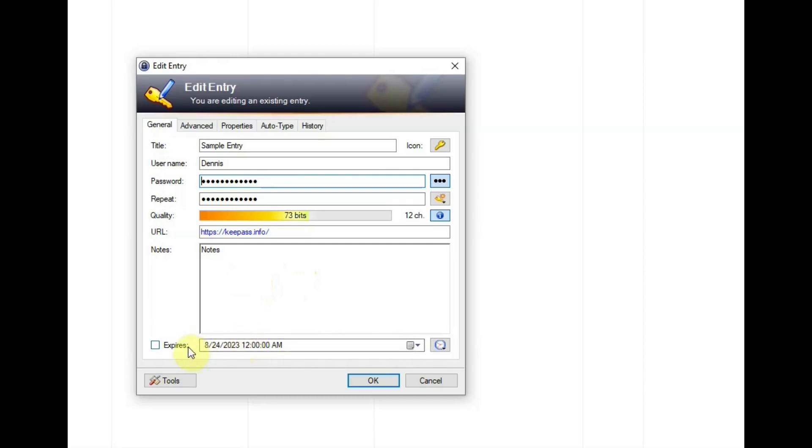Expires. If the password expires, if and when, you can put the date and the time there. Or if you wanted to expire at any time, you can put that in there too. OK.